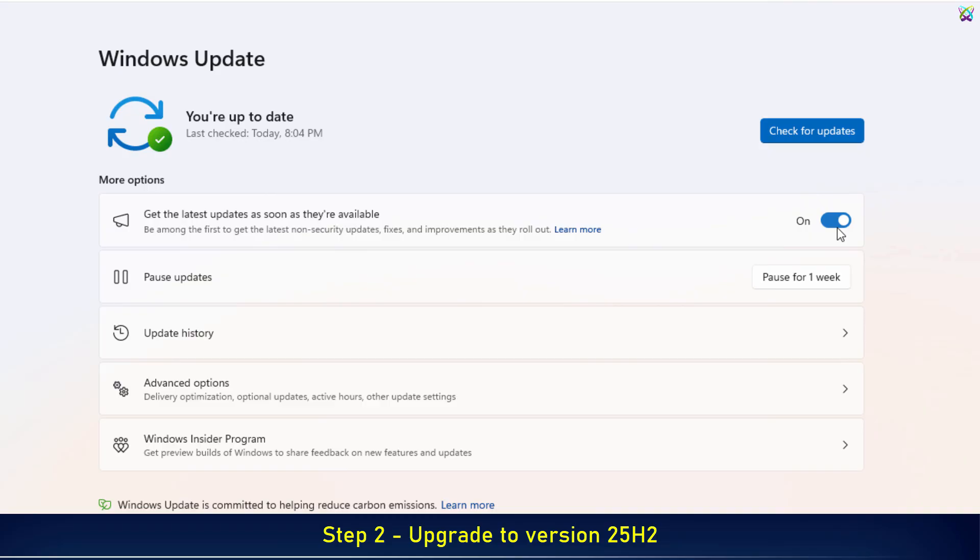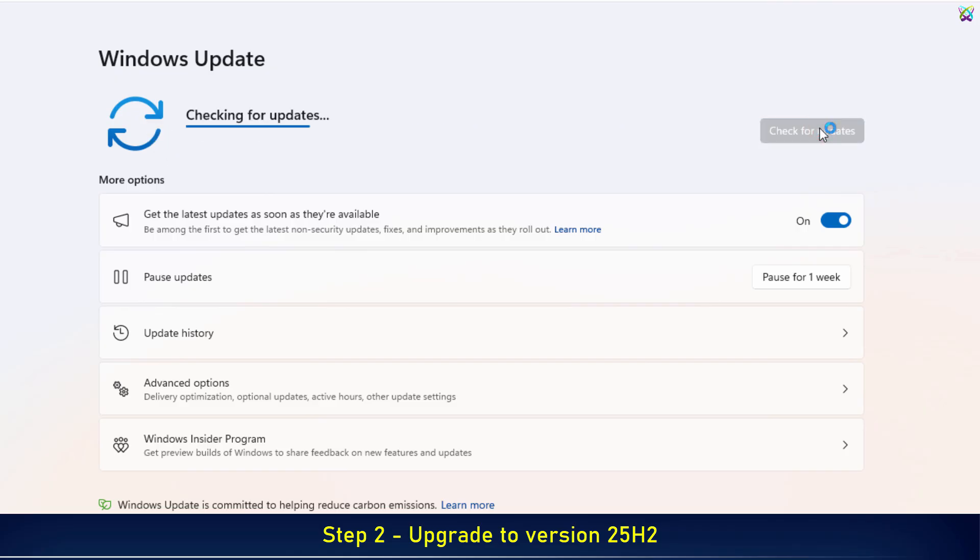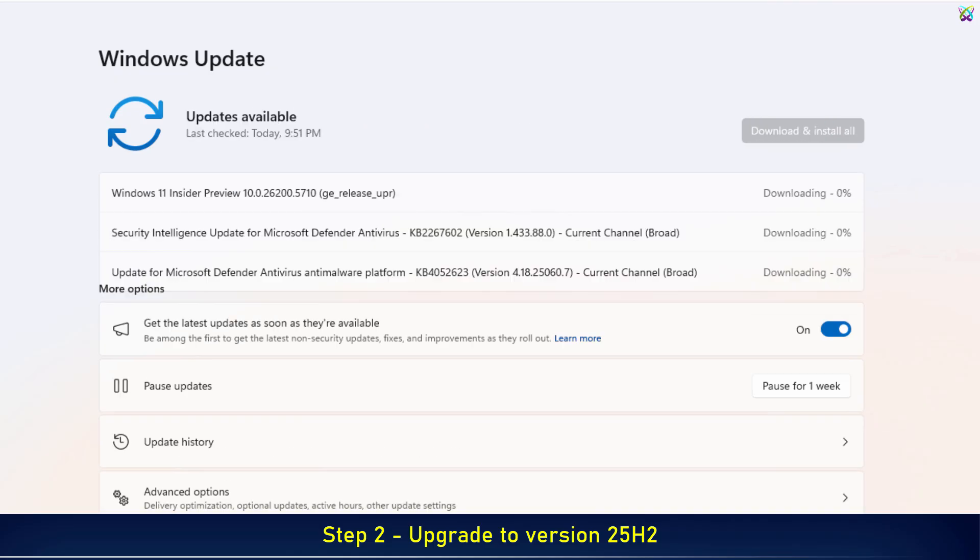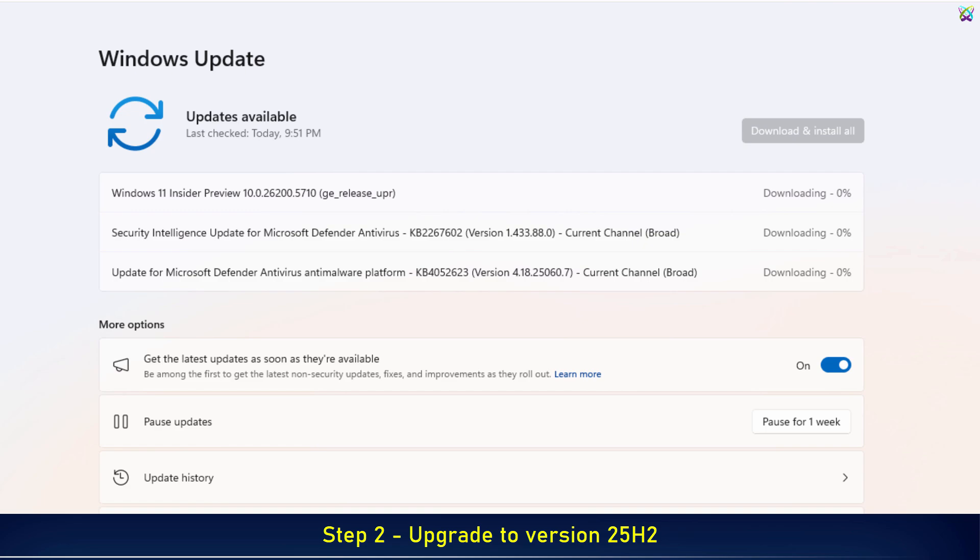Then, click Check for Updates to start checking for and downloading the Windows 11 25H2 Preview Update. The process of checking for and downloading updates may take some time, depending on your internet speed and system configuration.